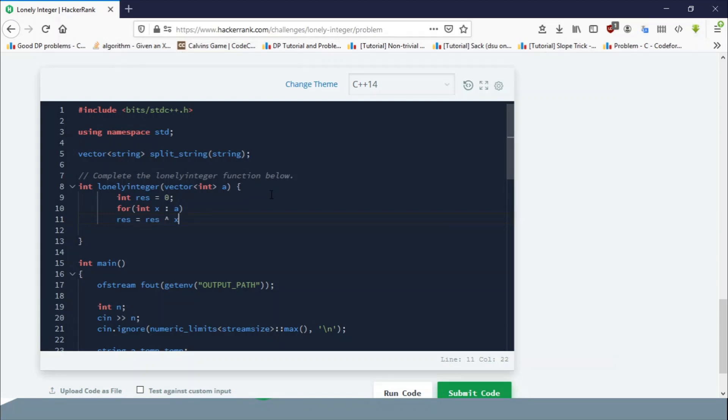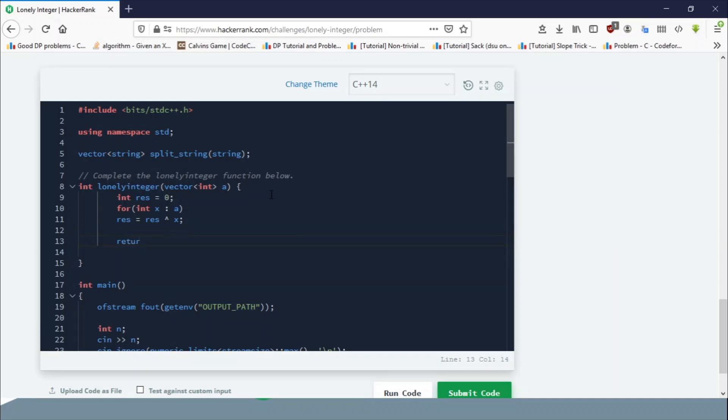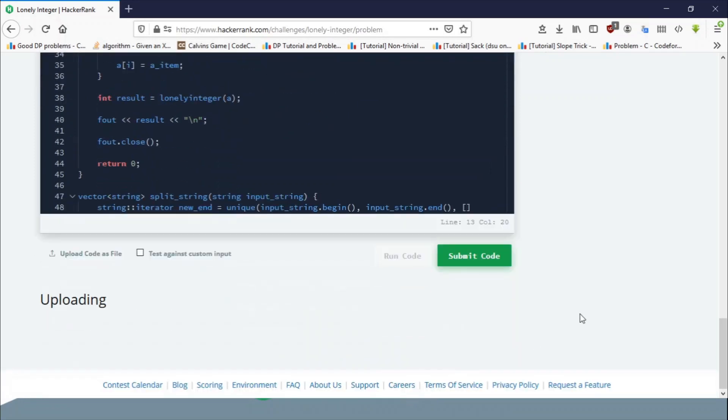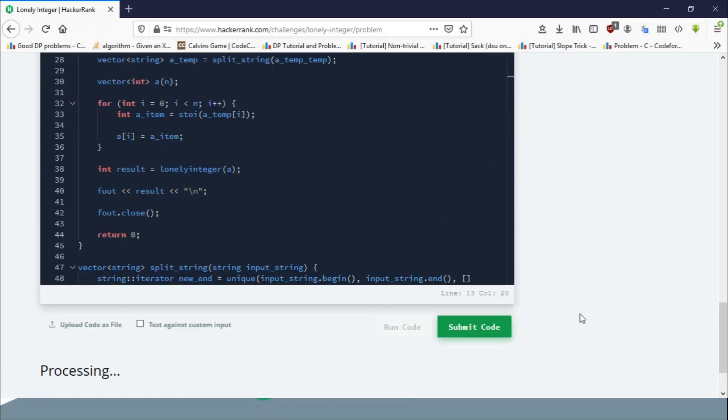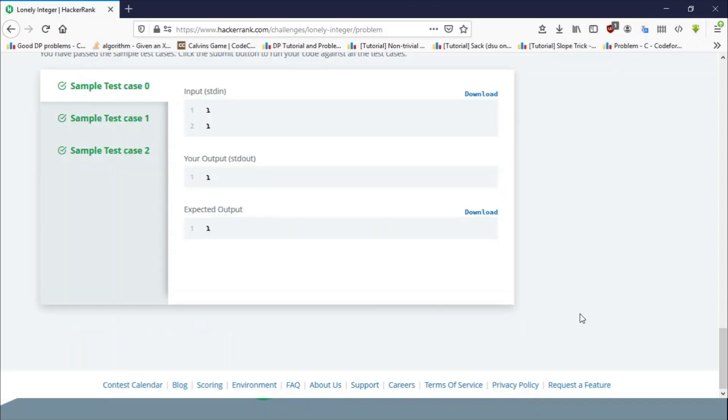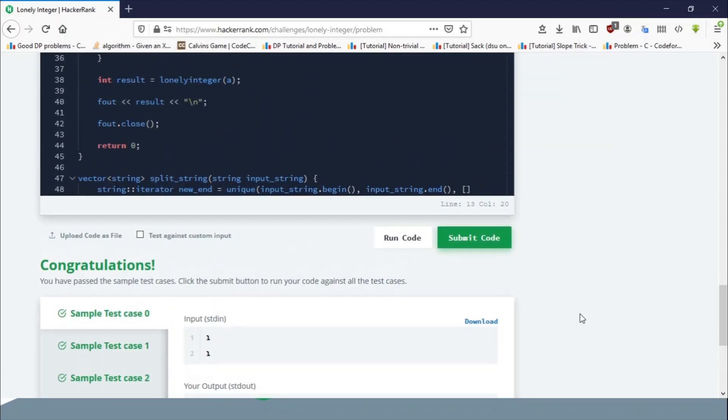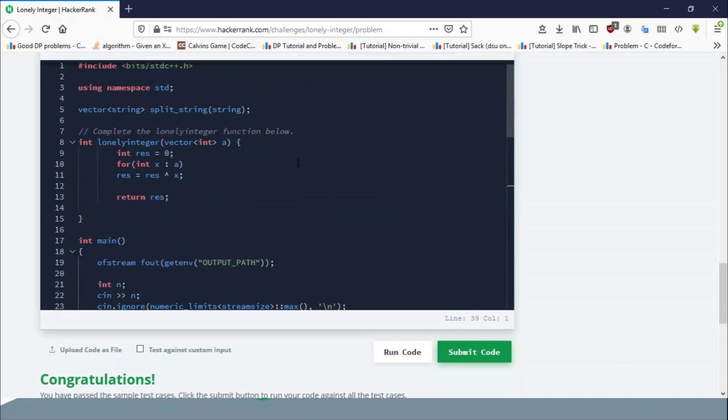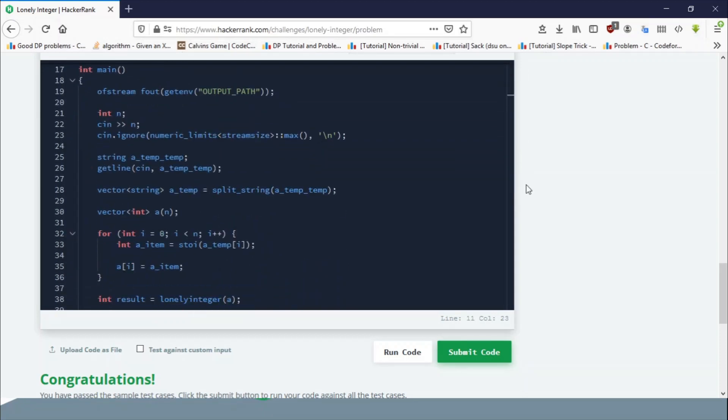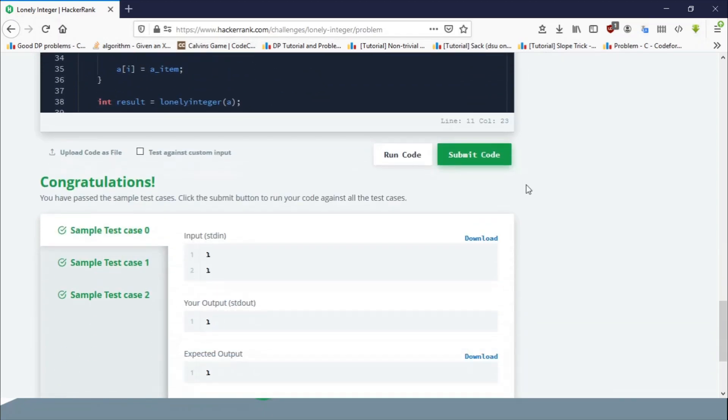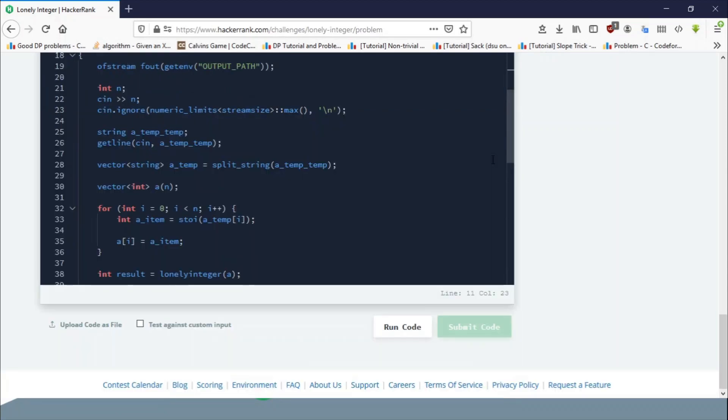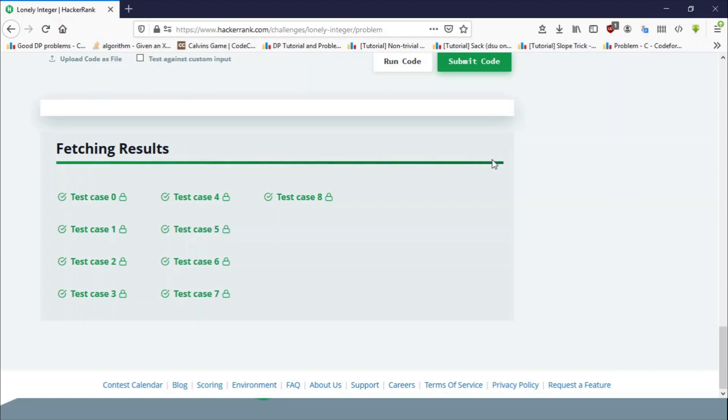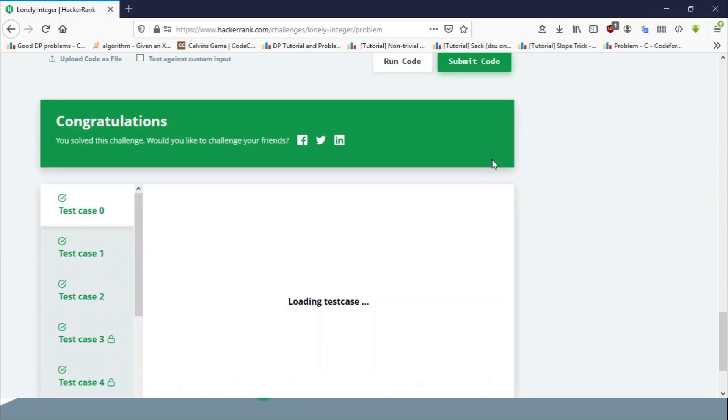The best thing about this approach is that even if there are 10^7 number of elements, since we are performing only bitwise operations, bitwise operations are much faster than any other operations like addition or multiplication. Since the space complexity is only constant, even if there are 10^7 elements, all of which are 64-bit integers, you still won't get any TLE.